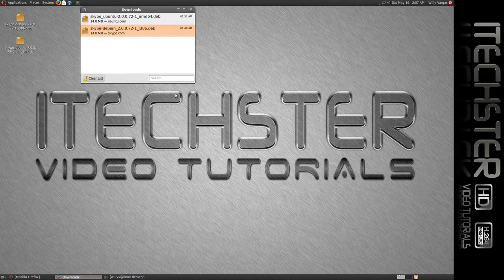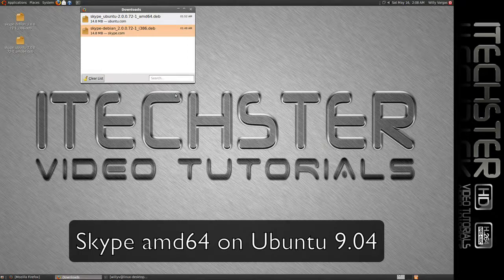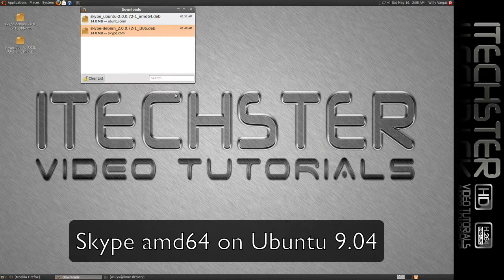Hey what's up everybody, it's your boy Willie V, aka Bullboy Kennels. This is just going to be a quick tutorial on using Skype on the latest version of Ubuntu.